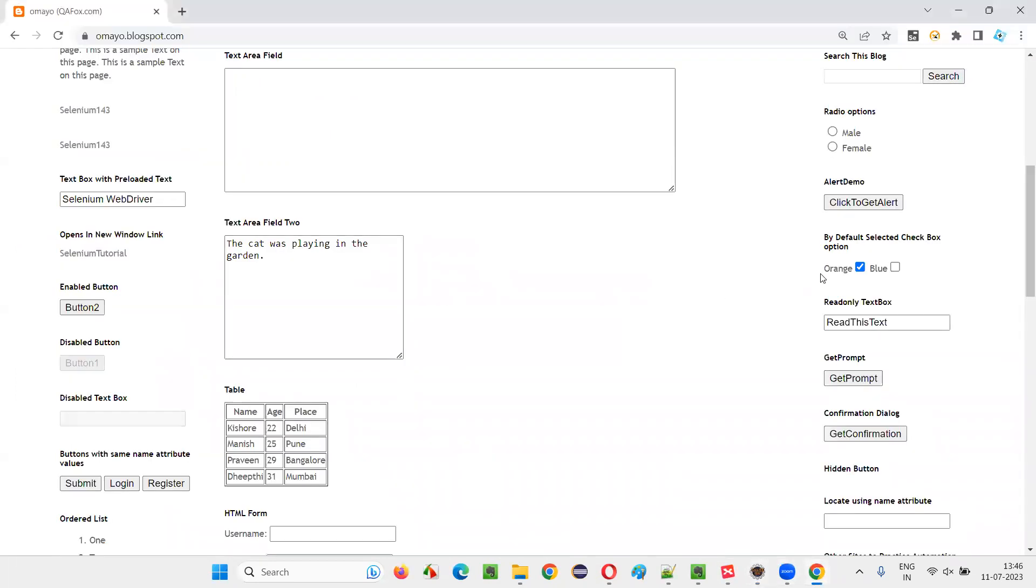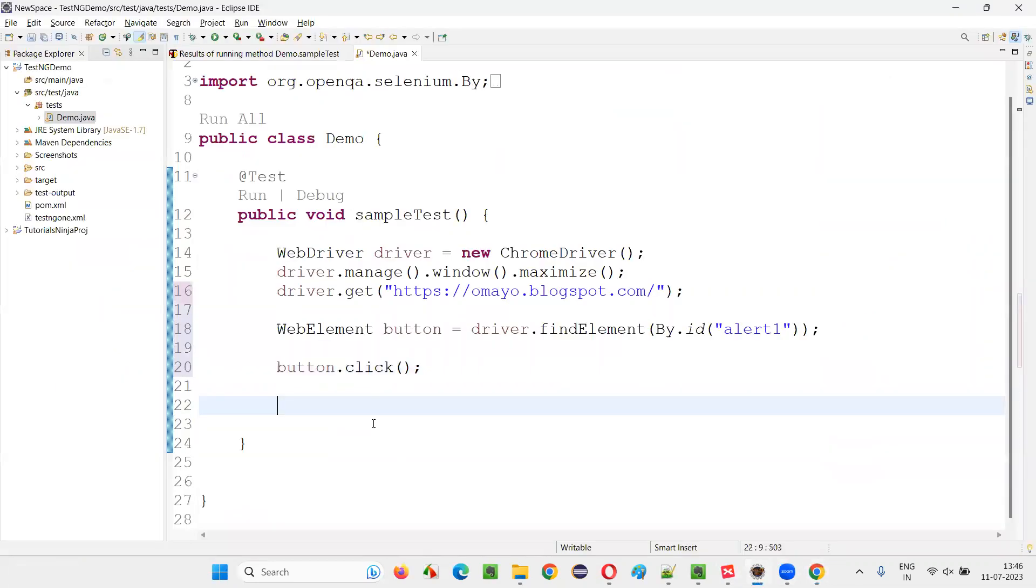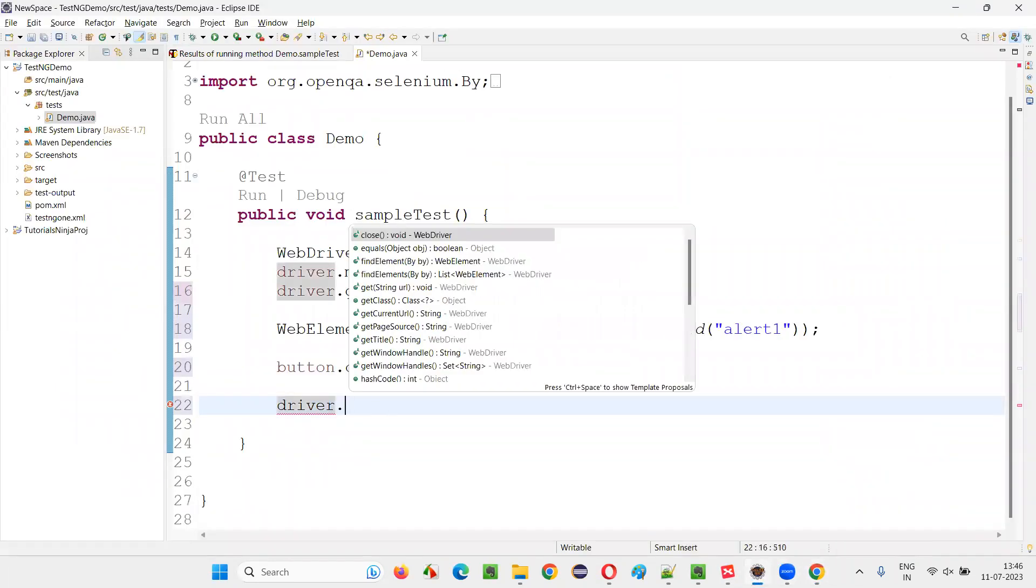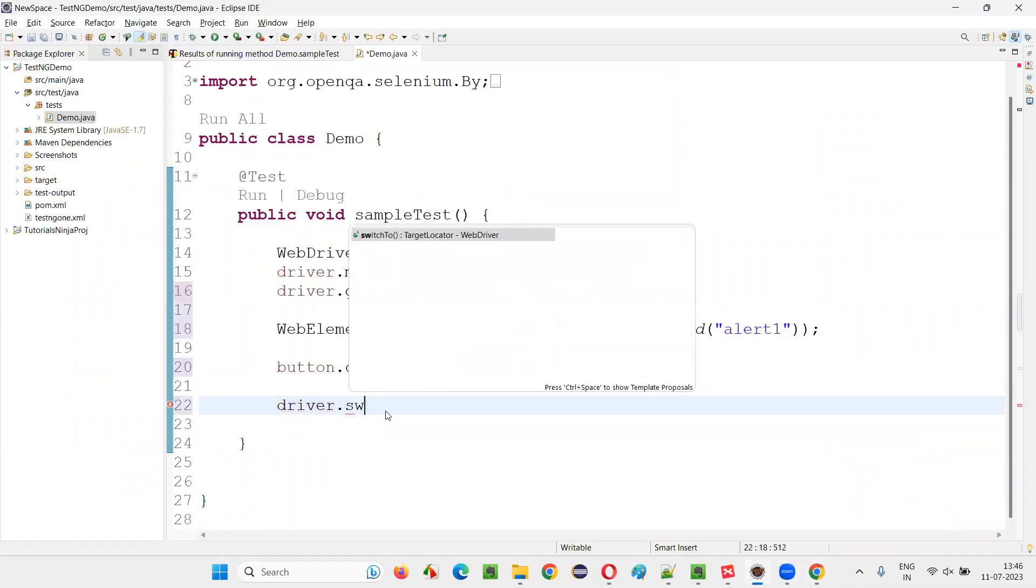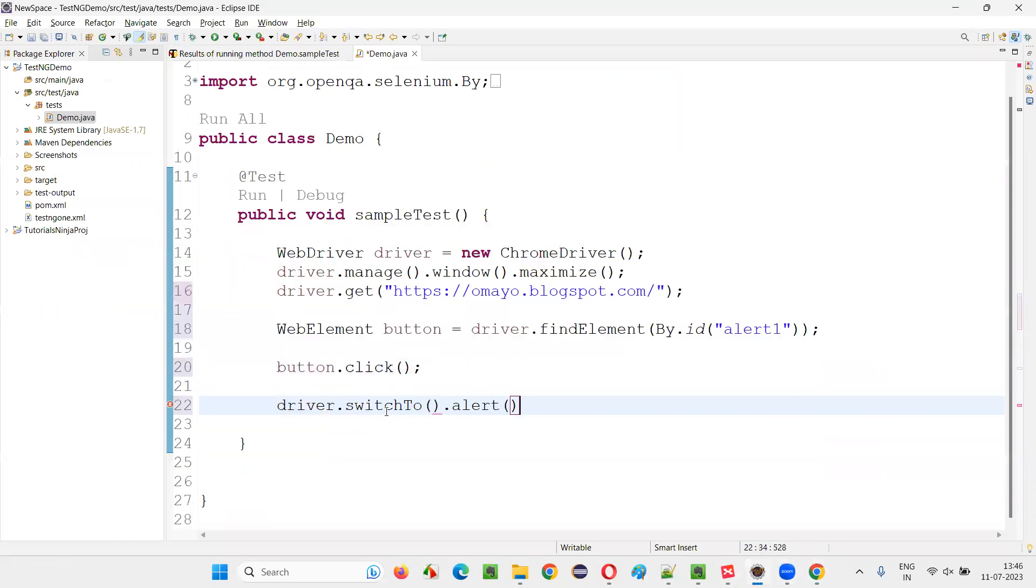first we have to simply switch to the alert. Once you click on this button, you got an alert, you have to switch to the alert. How to switch to the alert? We have a command, driver.switchTo().alert command.